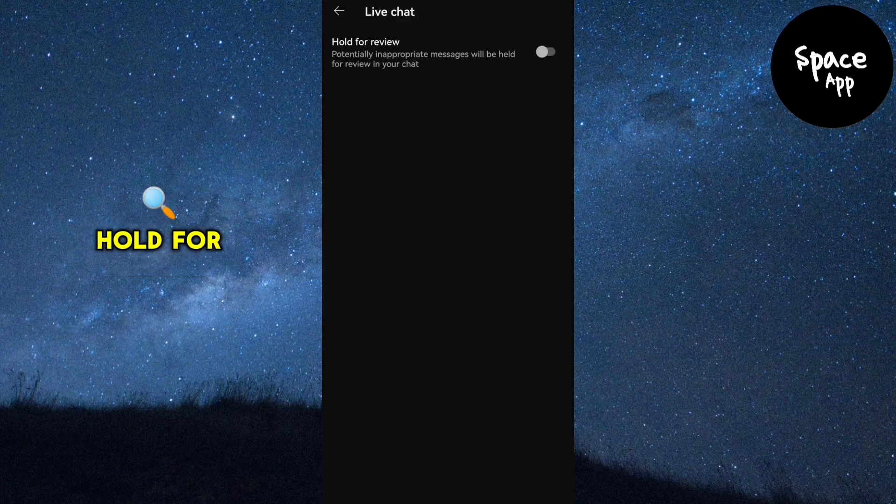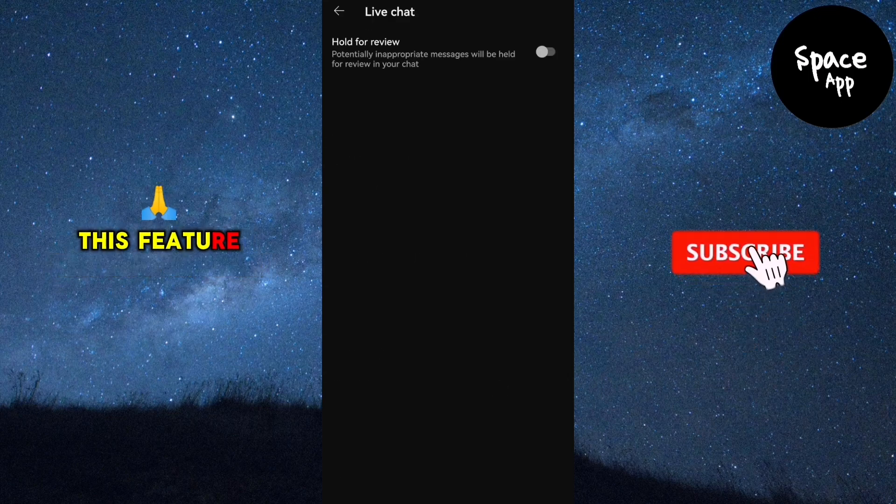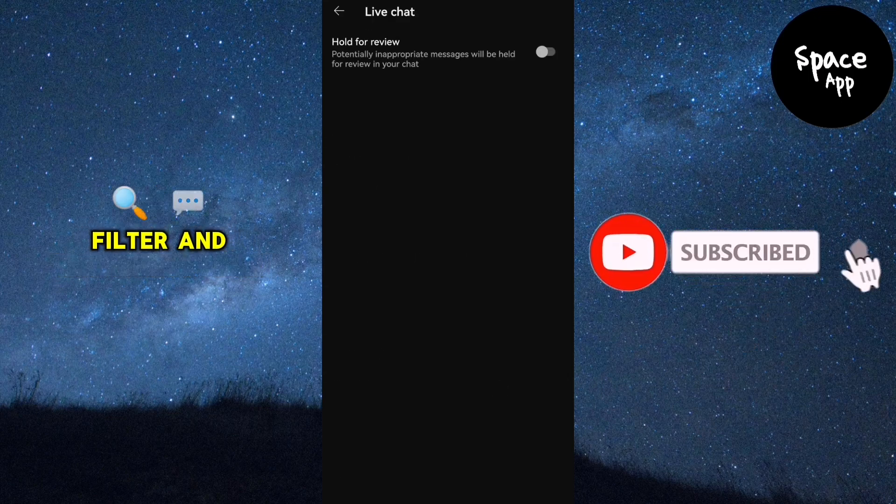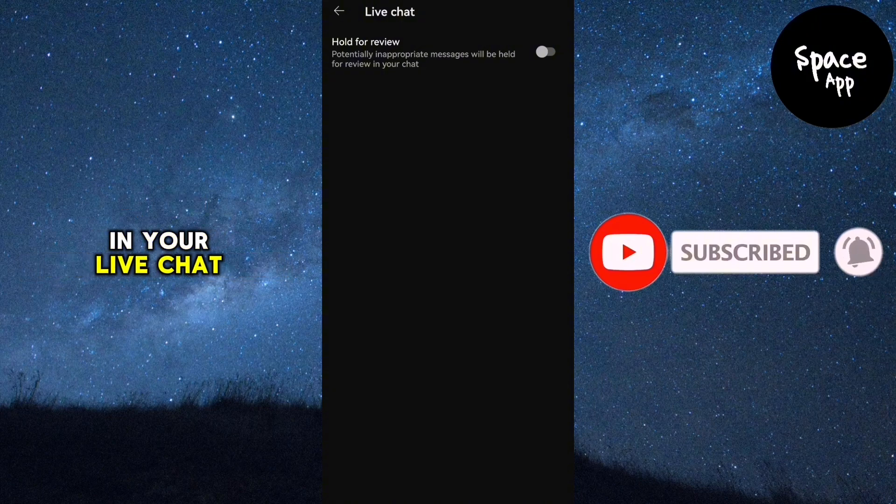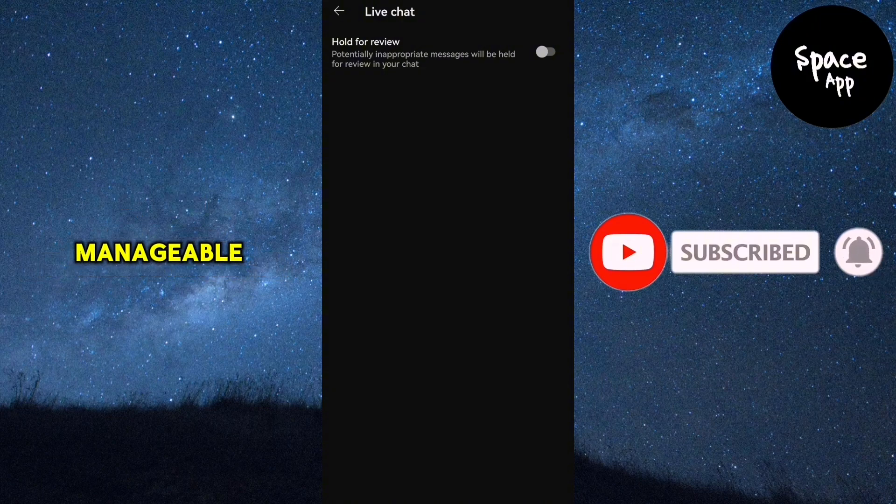Here you'll see the hold for review option. This feature helps filter and review messages in your live chat to keep things more manageable.